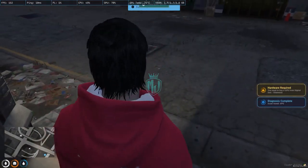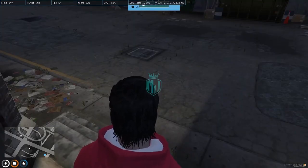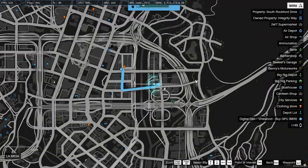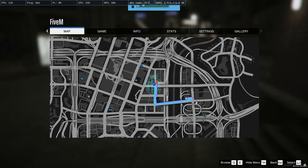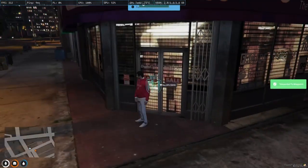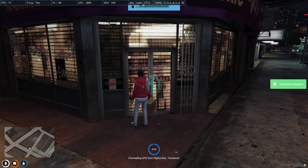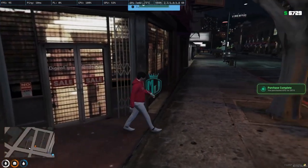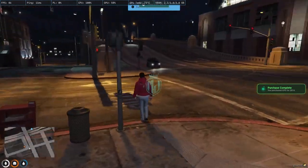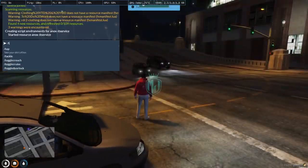A mini-game appears that you need to complete. After finishing, the diagnosis is complete — issue found: GPU. We need to buy a GPU from Digital Den in Vinewood. Heading there, we buy the GPU for $816.